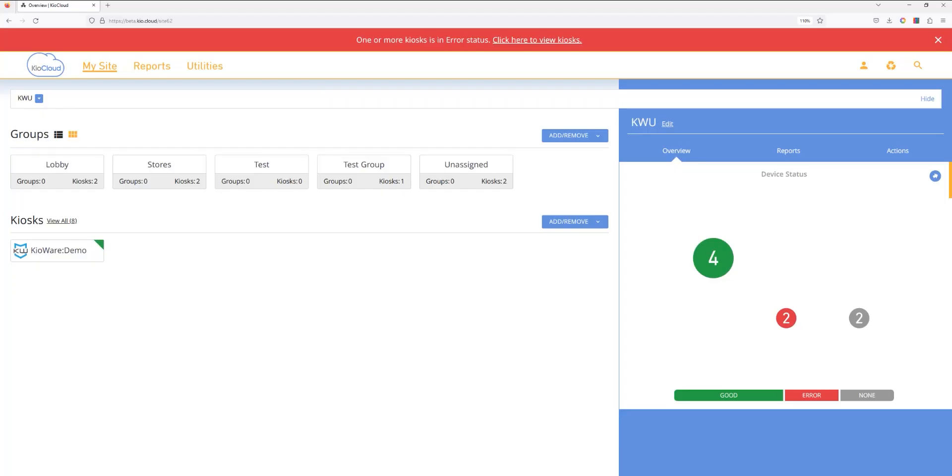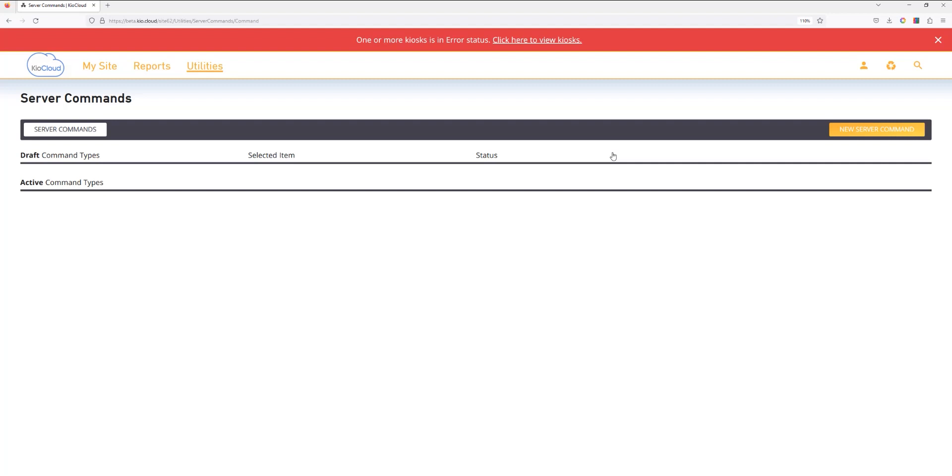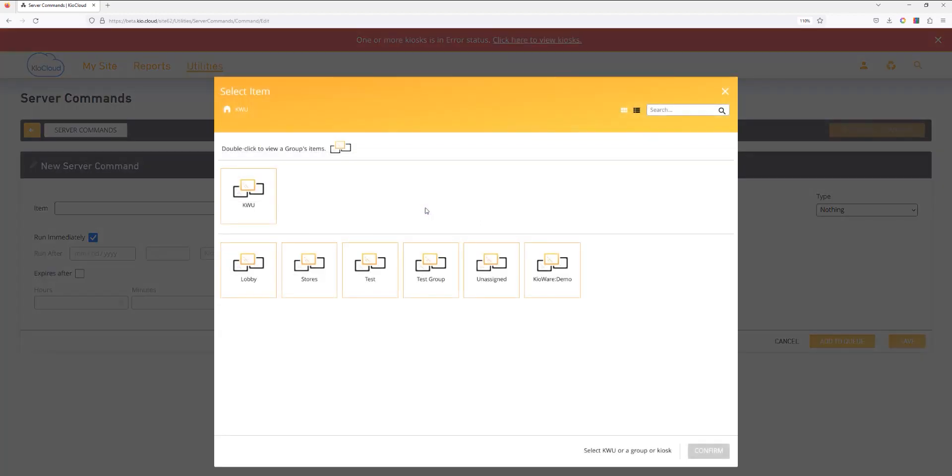Now, we will open our Kioware server instance and select Utilities followed by Server commands. Select New server command. You can select the kiosk or group of kiosks you would like to send the server command to via this menu.